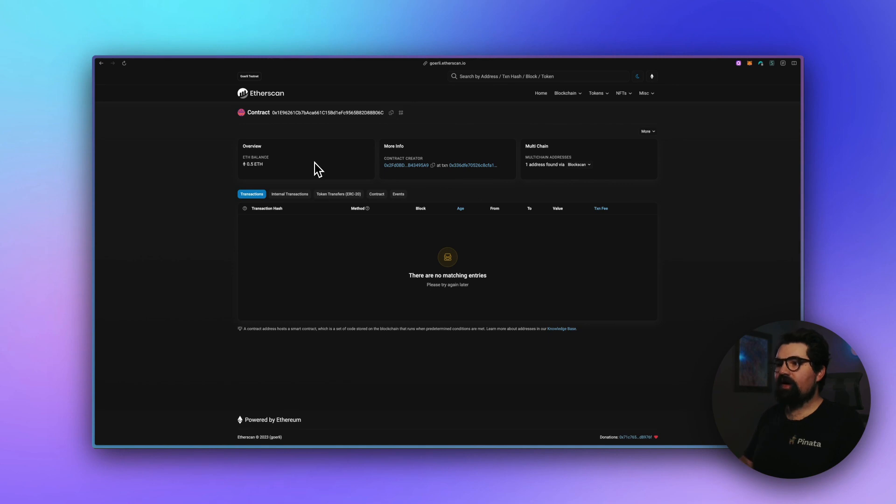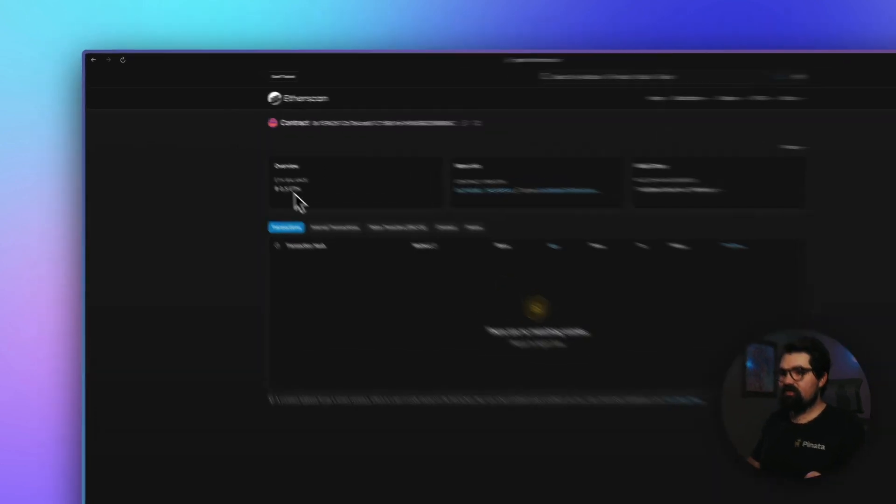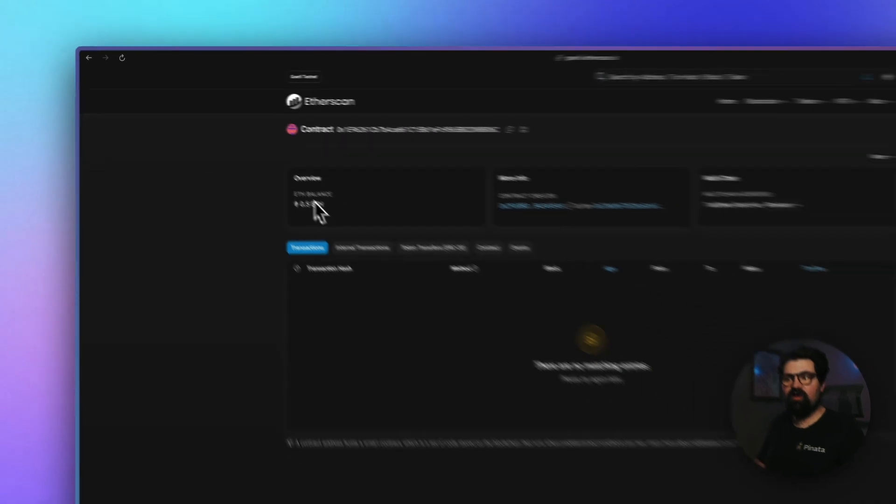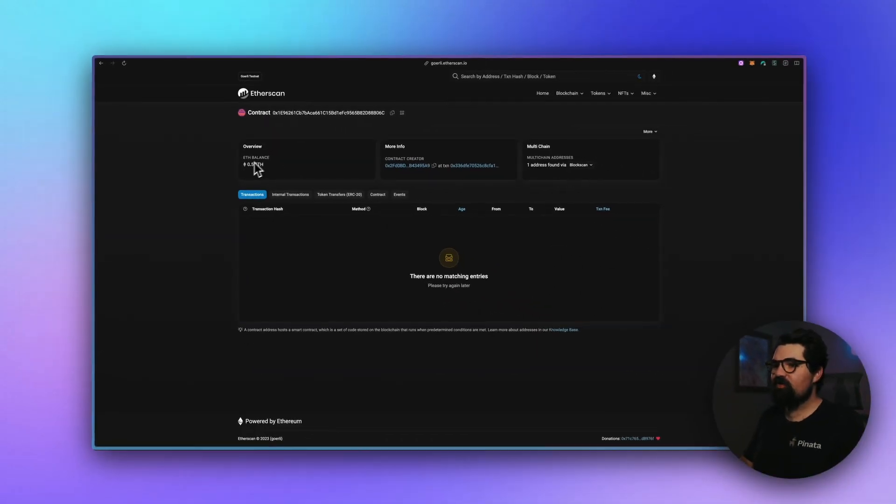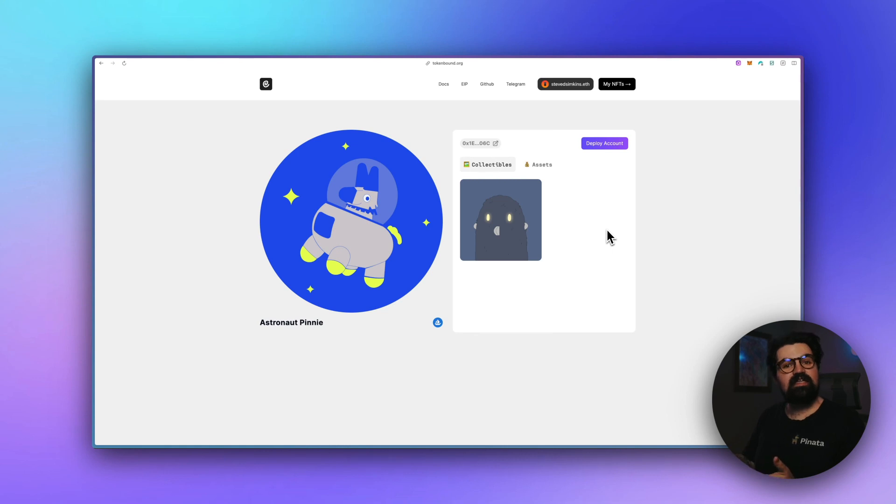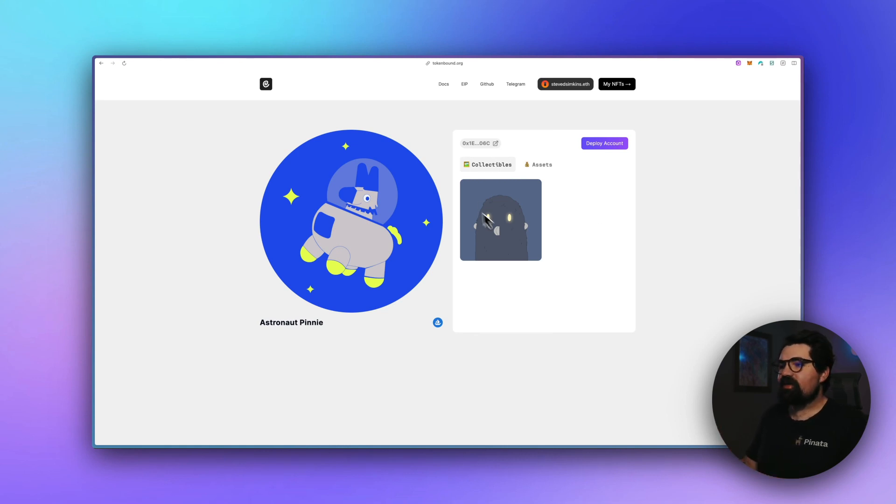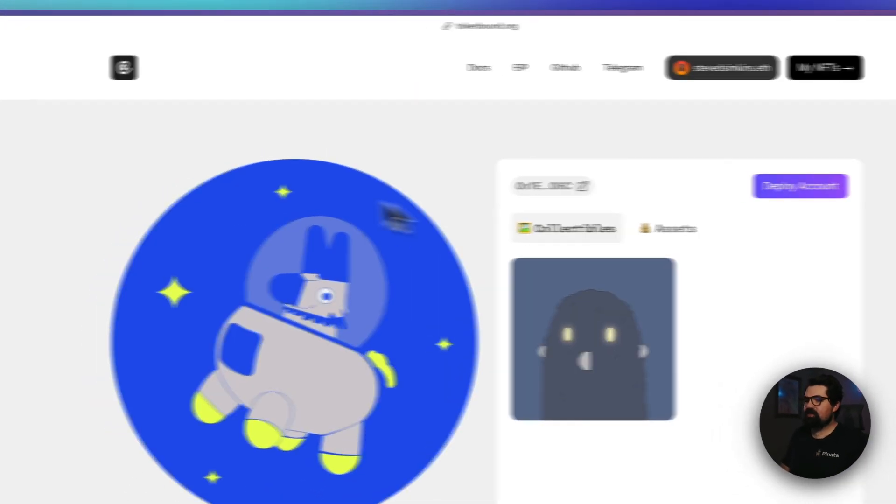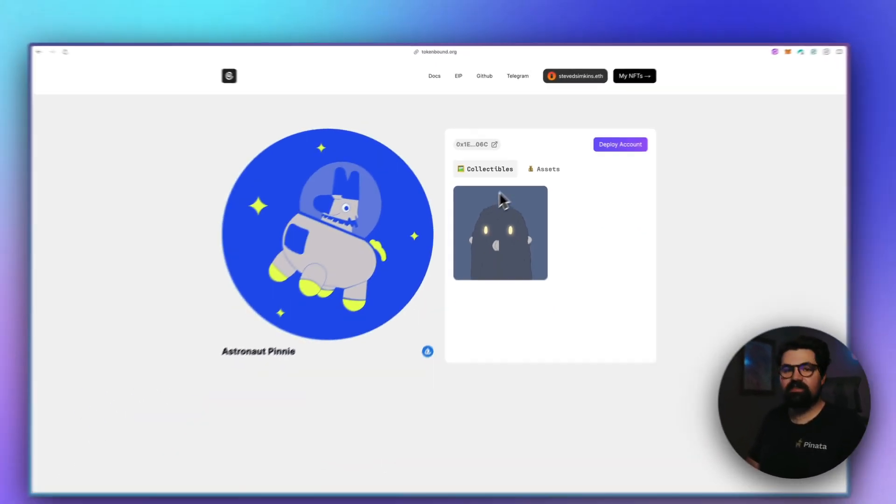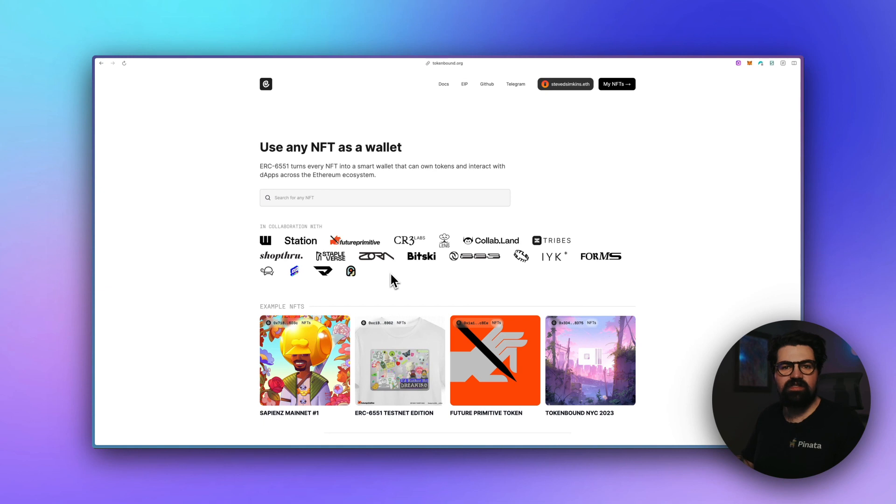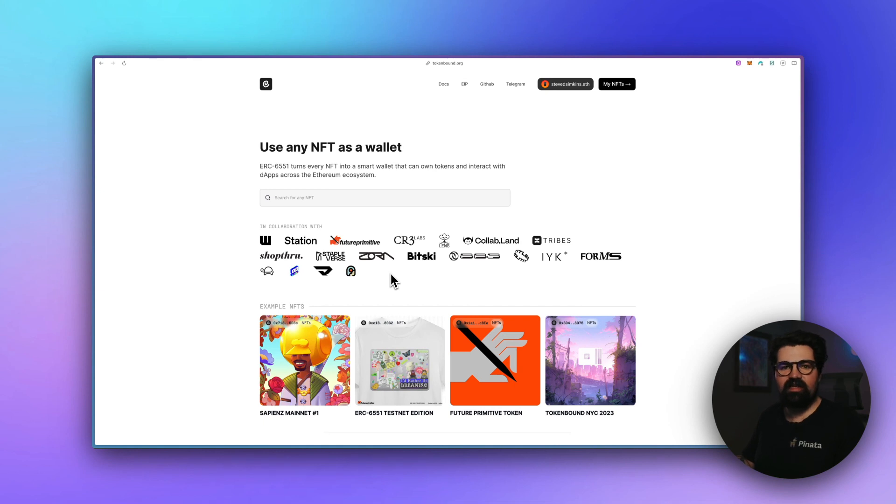All right, so I sent my NFT's wallet 0.5 ETH. It shows up right here, very cool. Of course, that's not the only thing you can do. If we go back to tokenbound.org, if we send that same address that we sent some crypto to—maybe send it an NFT—it'll actually show up on Tokenbound and show that this Astronaut Penny owns this NFT.